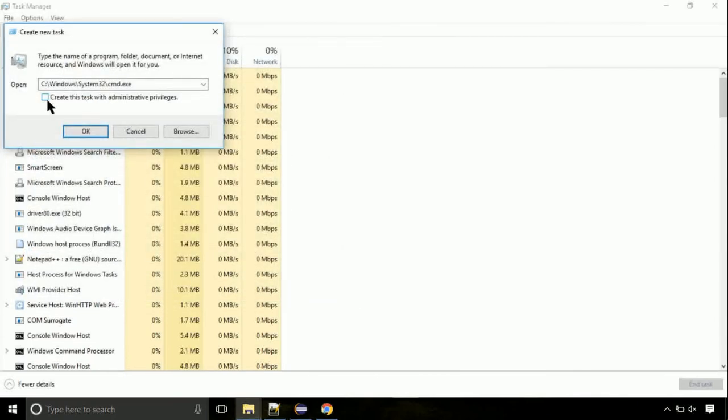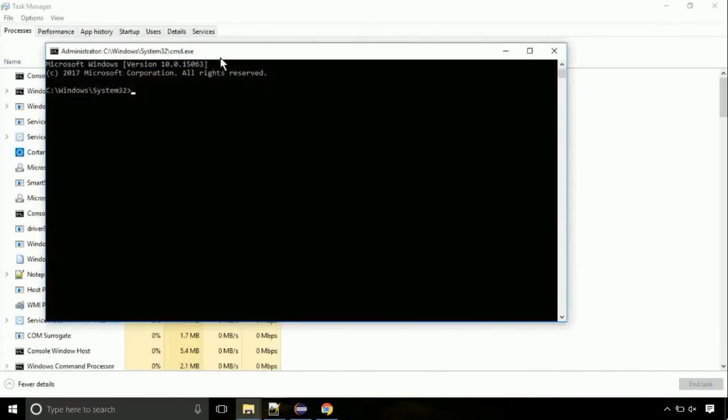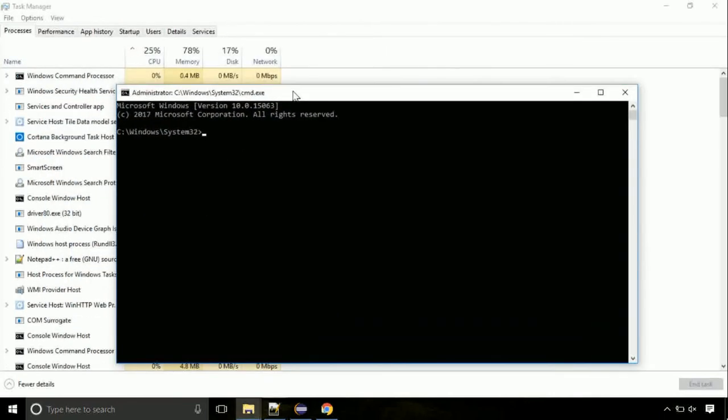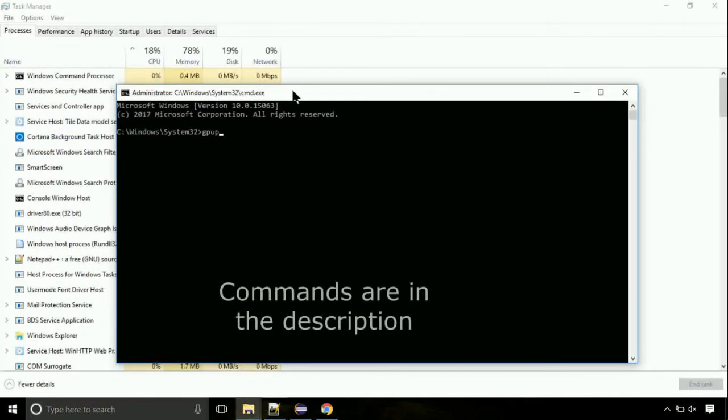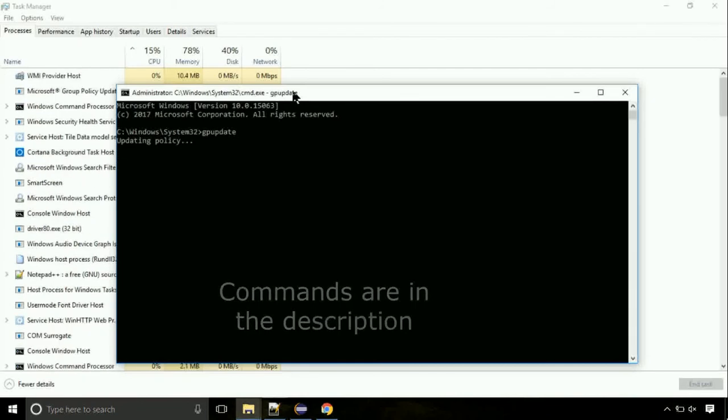Click on this tick mark. Click on OK button. On the command prompt, type this command to update GP. The commands are in the description.